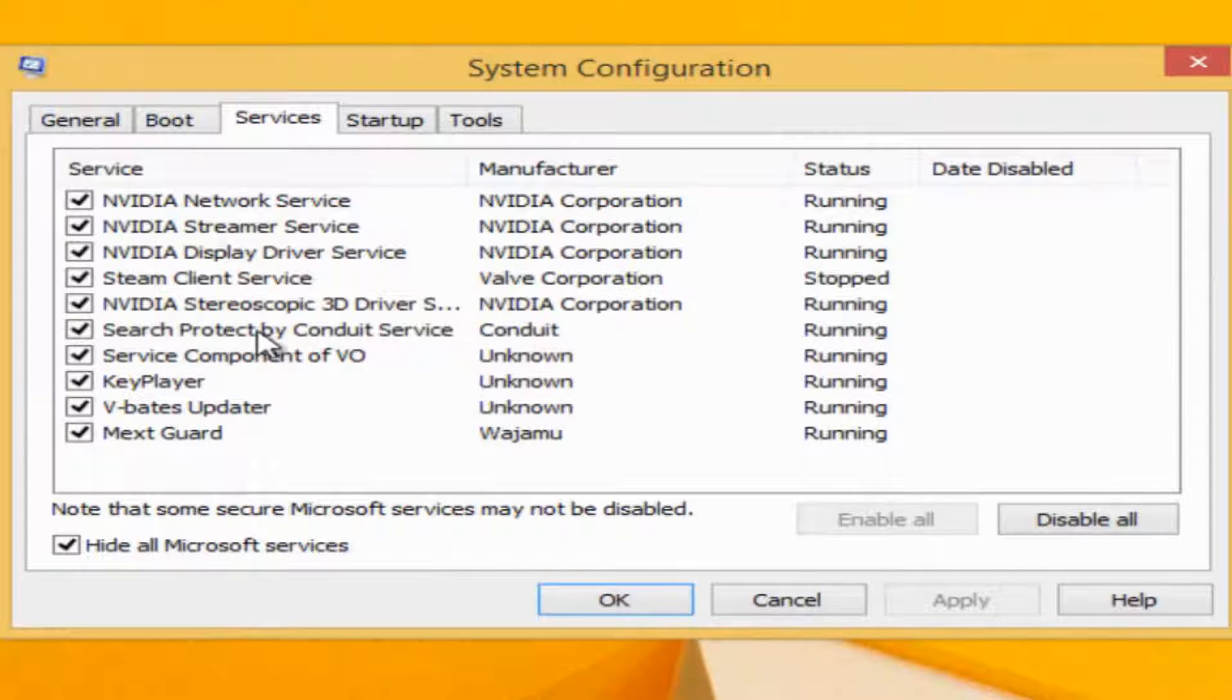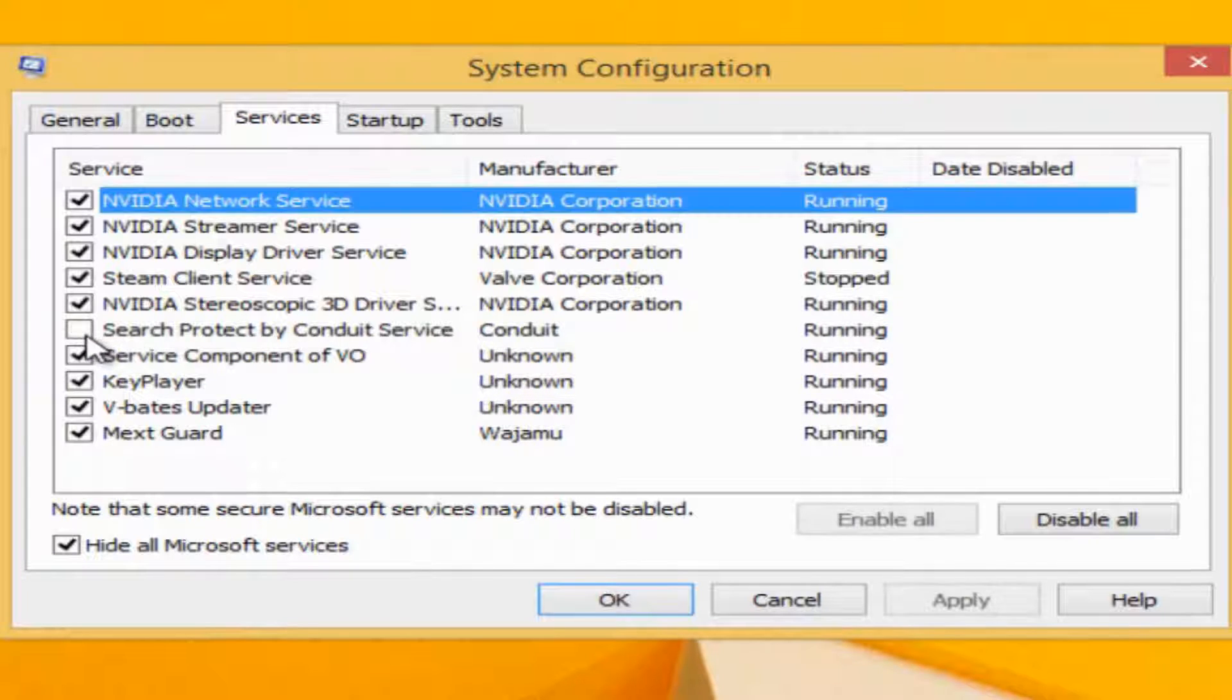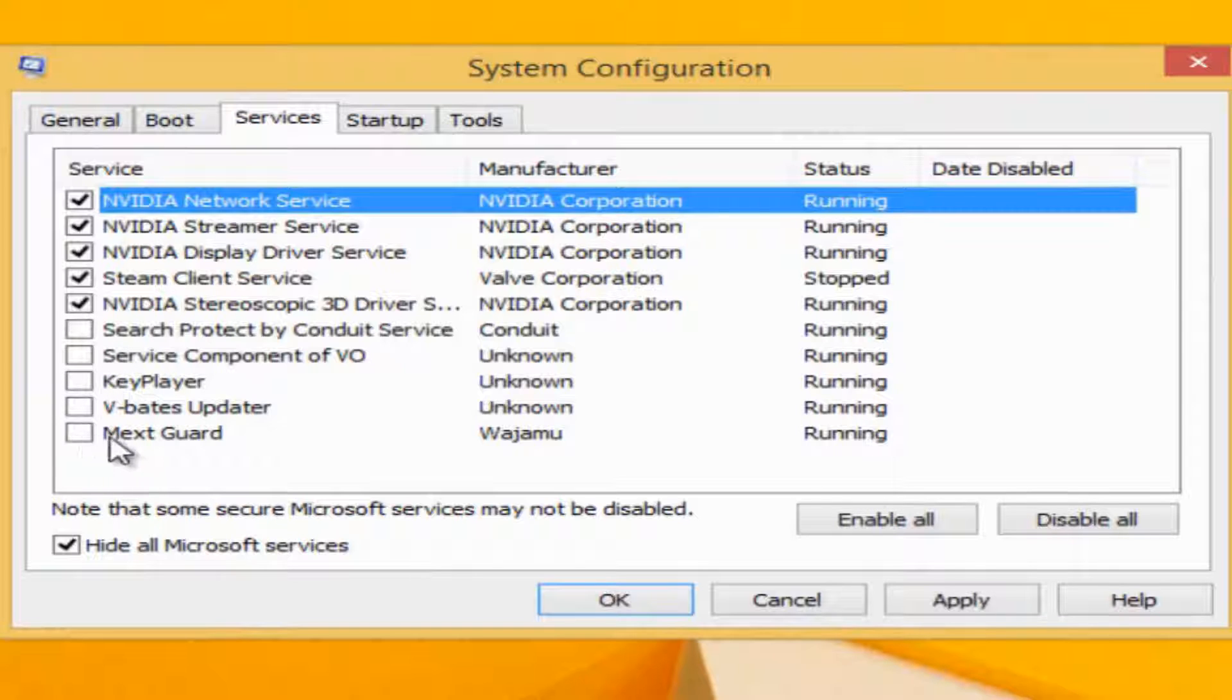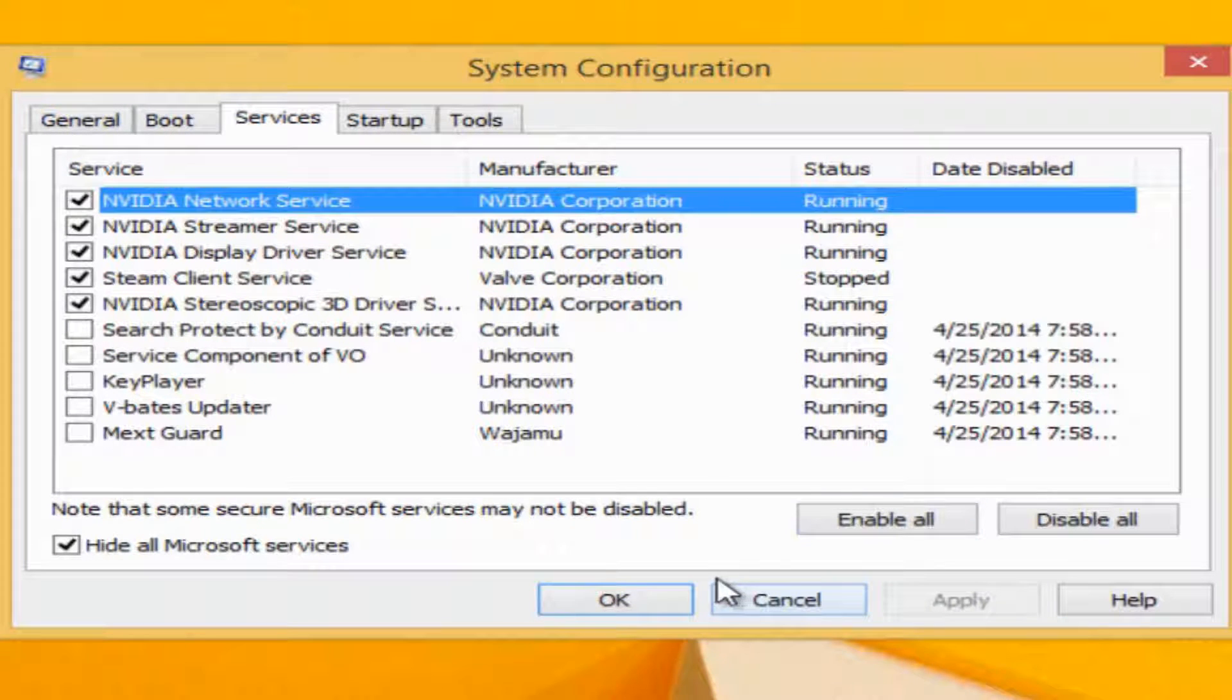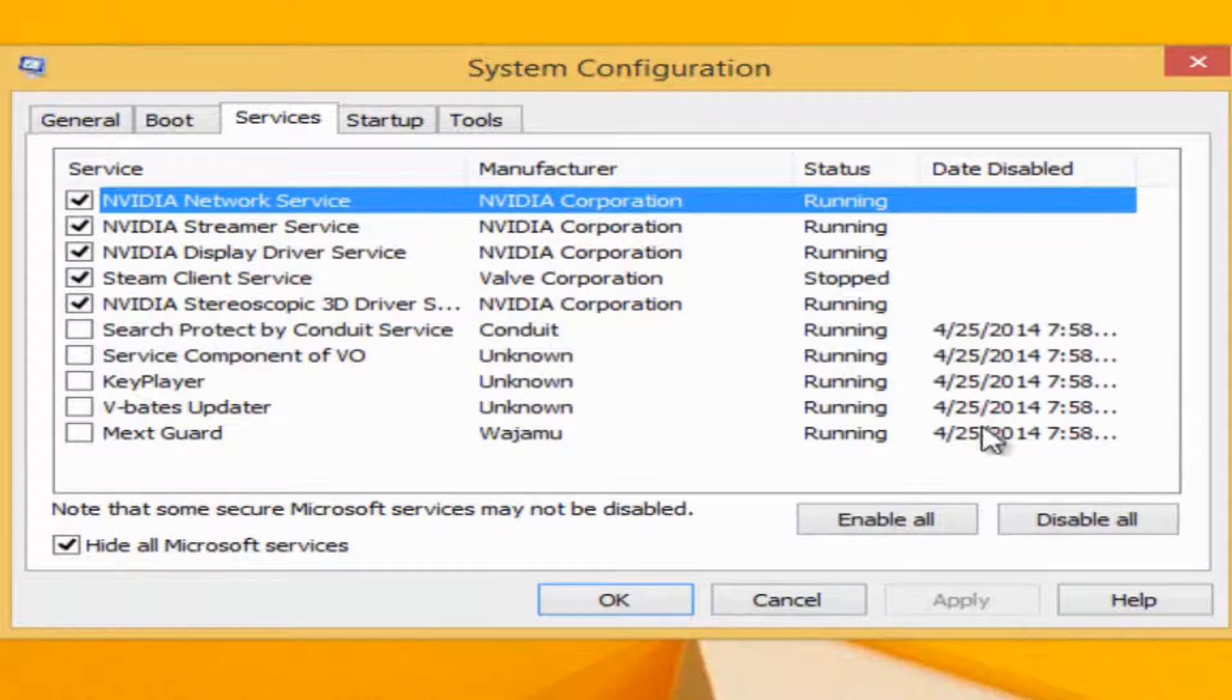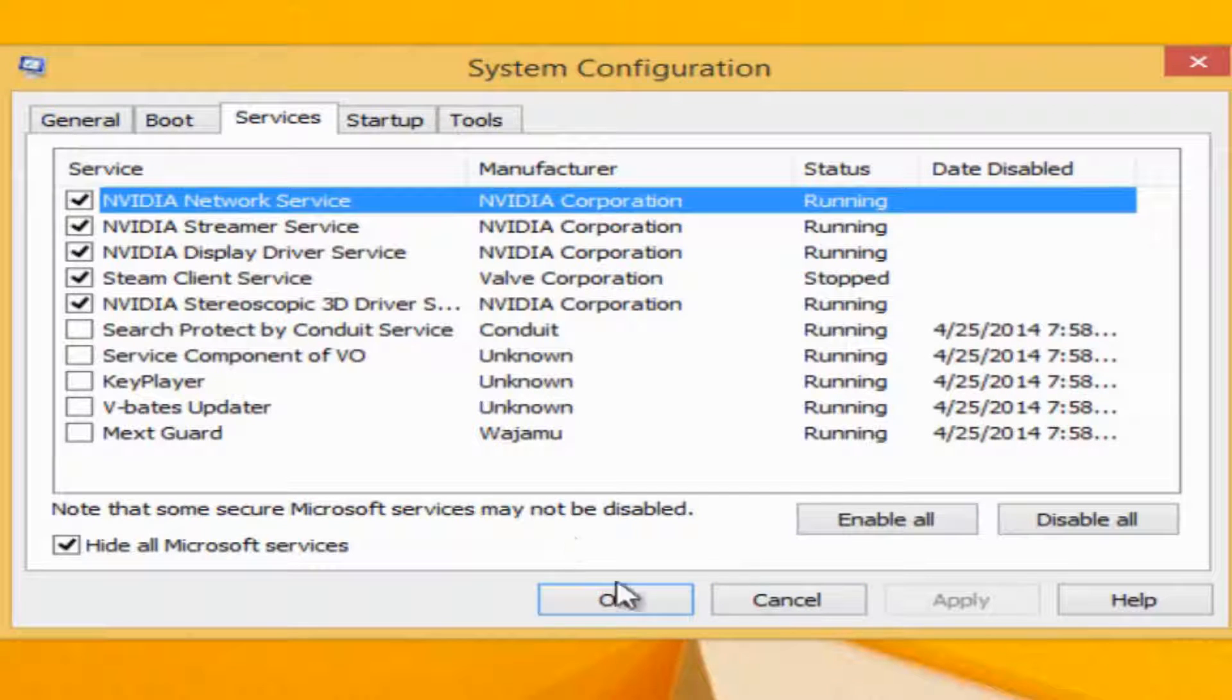I just checked some programs that I don't need because I know I don't need them. Apply it. It's gonna show you the date on when you stopped them.